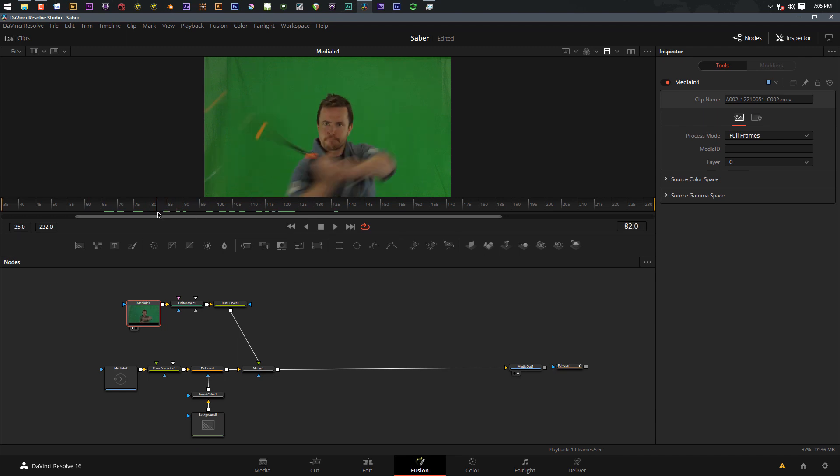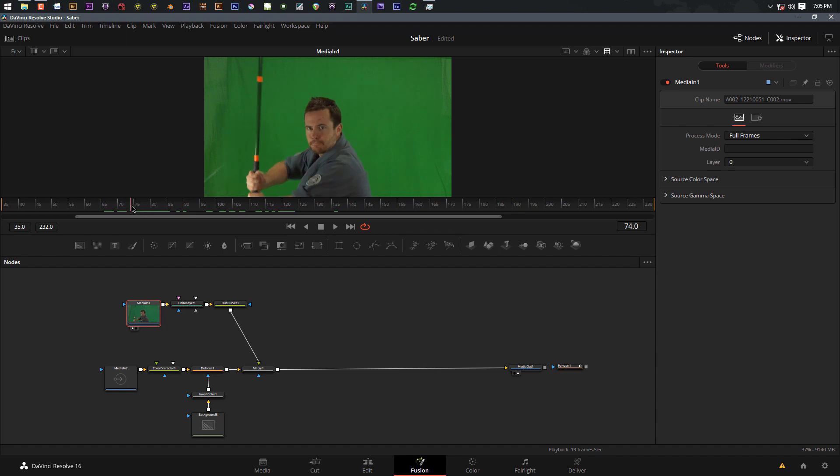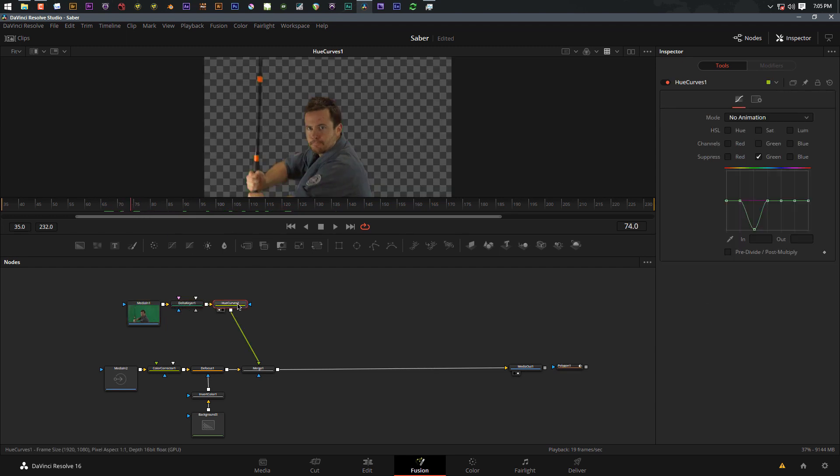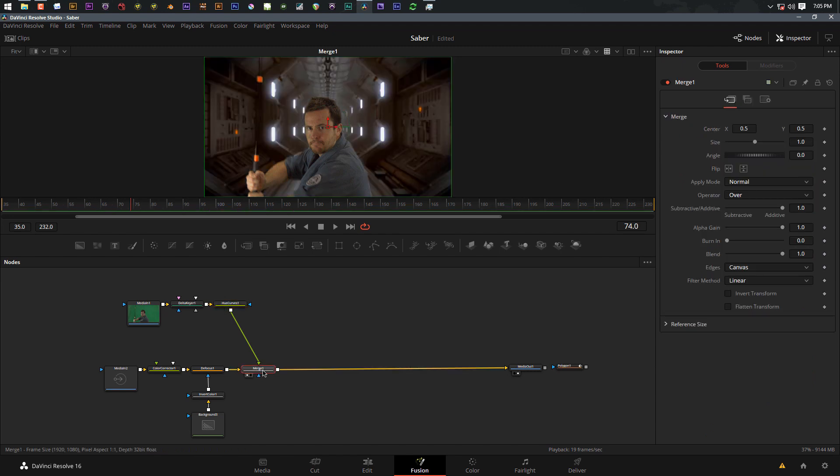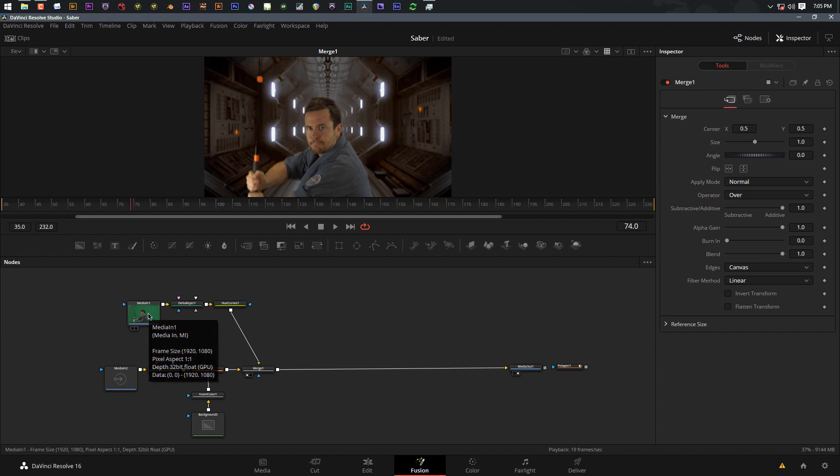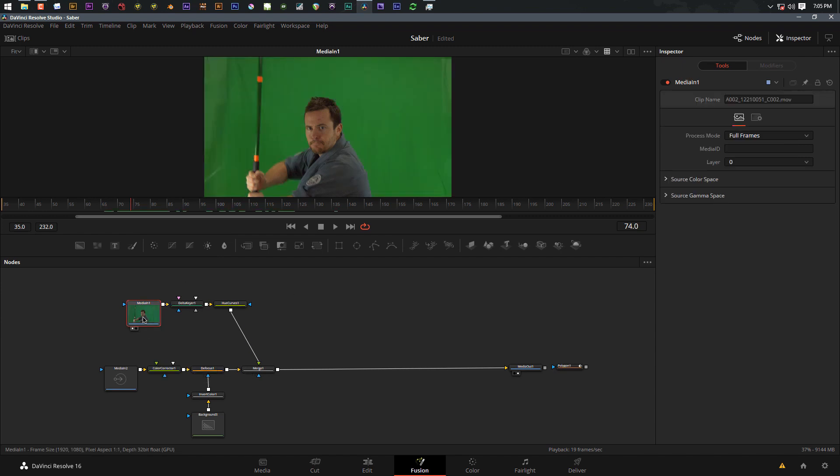How are we going to do it? I ran it through the delta keyer here and also did a little bit of de-spill on the shot. We merged it on top of the spaceship background. We're not going to go into any details about how to do keying, we can save that for another tutorial. What I want to focus on today is actually how to do the laser blade itself. I find it's best to work on not this keyed version but the original version.